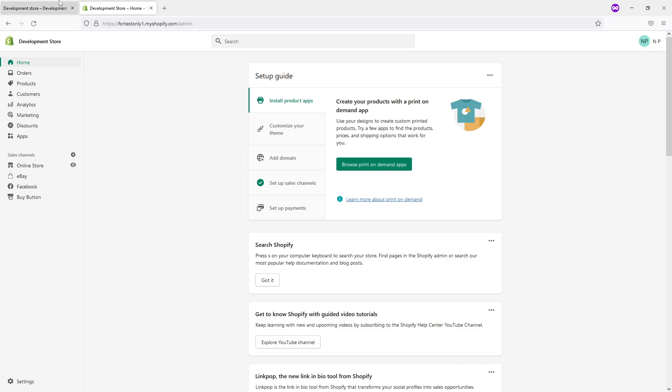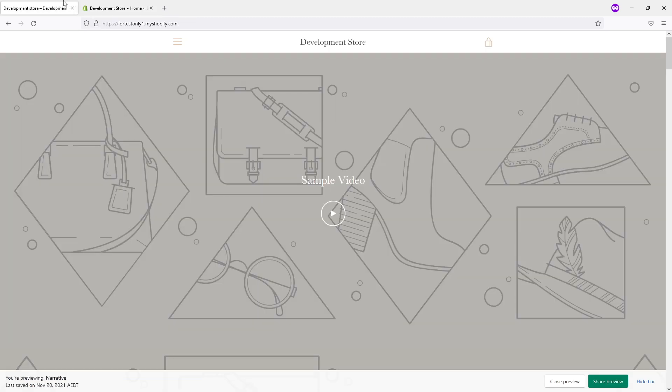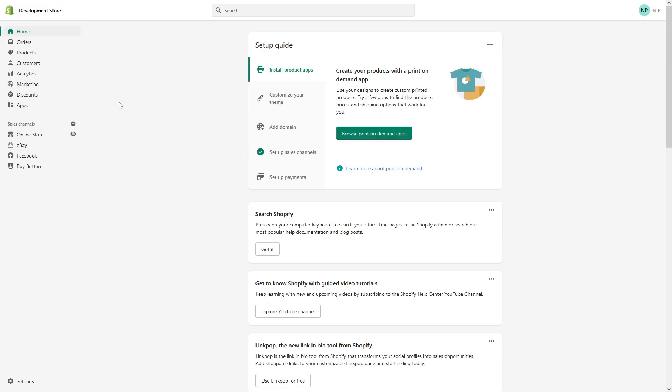For reference, currently, this is my development store. As you can see, there is no favicon. So in this video example, I will just go ahead and include one.